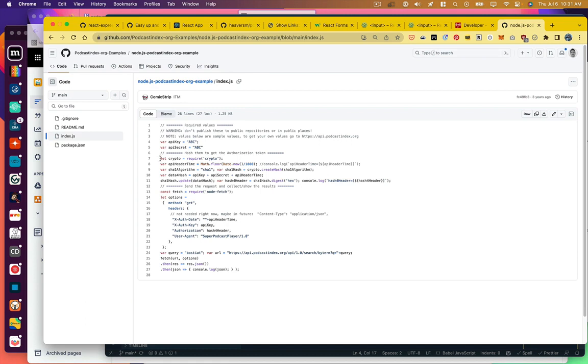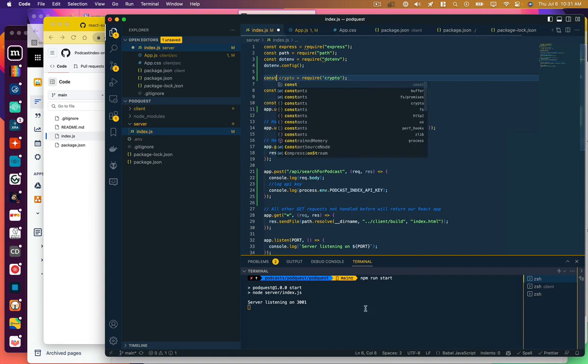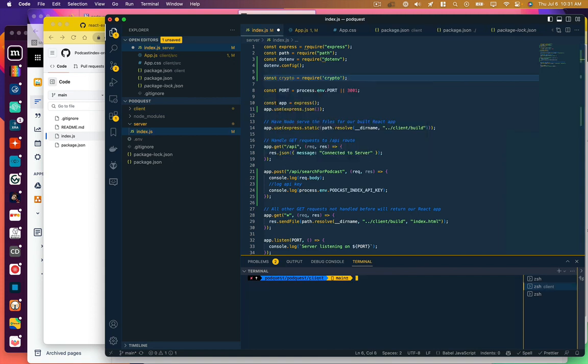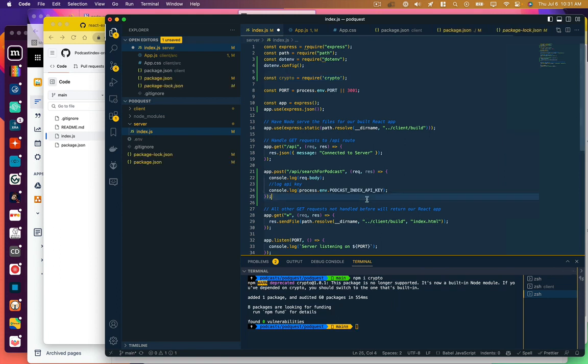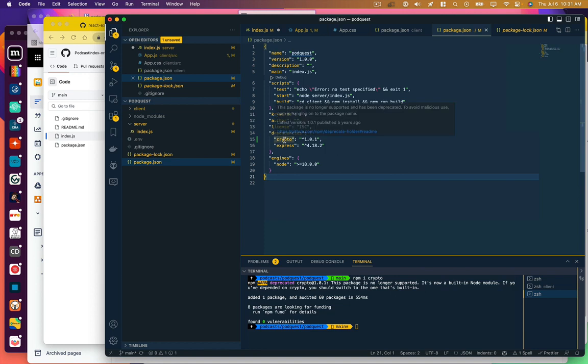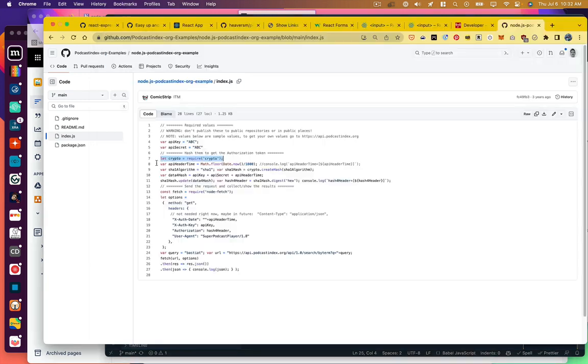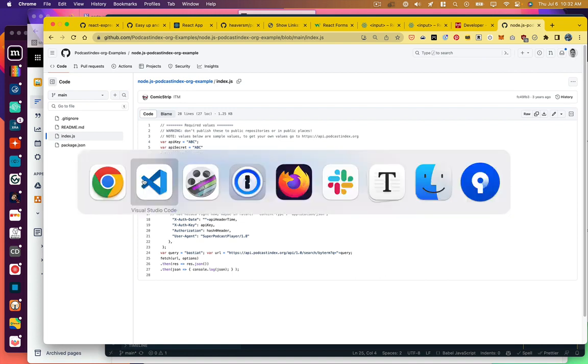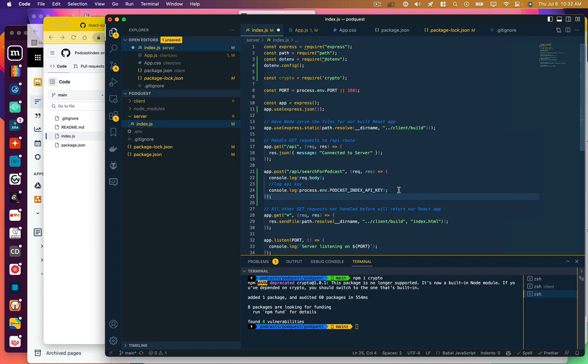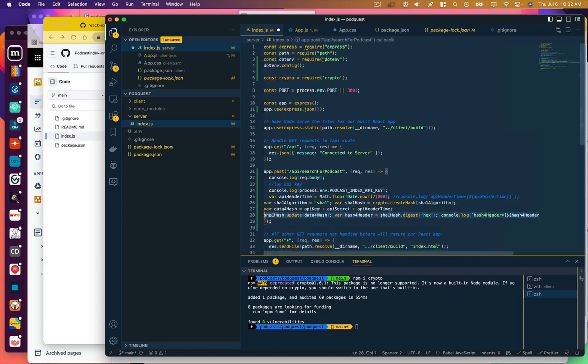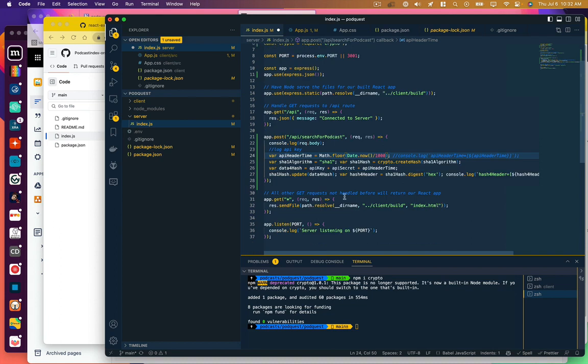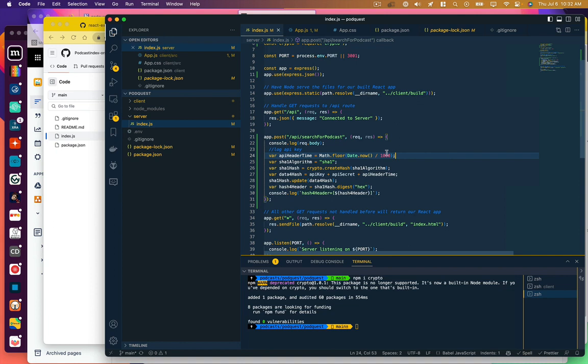So let's adapt that code sample they gave us. It looks like they want a package called crypto. And in order to do that, I'm going to install it with npm. I'm going to just make sure that that was added here to our dependencies. It was. And so I'm just going to copy the rest of this code here. And we're going to copy this code into our search-for-podcast function. We don't need our console log anymore.